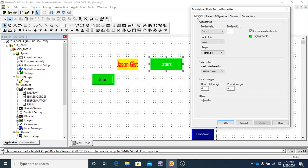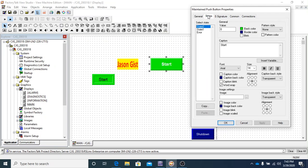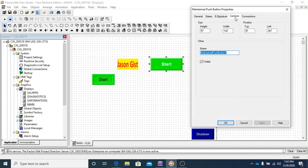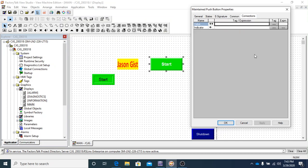So we have the general tab that we're getting very familiar with by this point. We have the states tab, the e-signature tab, which we're not going to do anything with with any of the objects, so just ignore it. Common tab, which we already know very well now, and the connections tab.